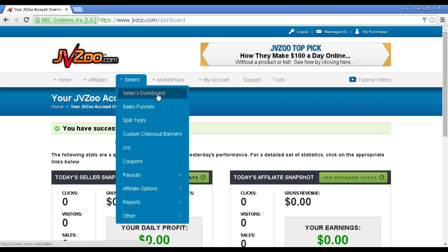This one takes you to your sellers dashboard. This one takes you to sales funnels, where you can have more than one product on JVZoo. You can then have upsells and downsells for the various products. There is quite a detailed video on that page which talks you through it, so I'm not going to go into detail on that in this particular video.